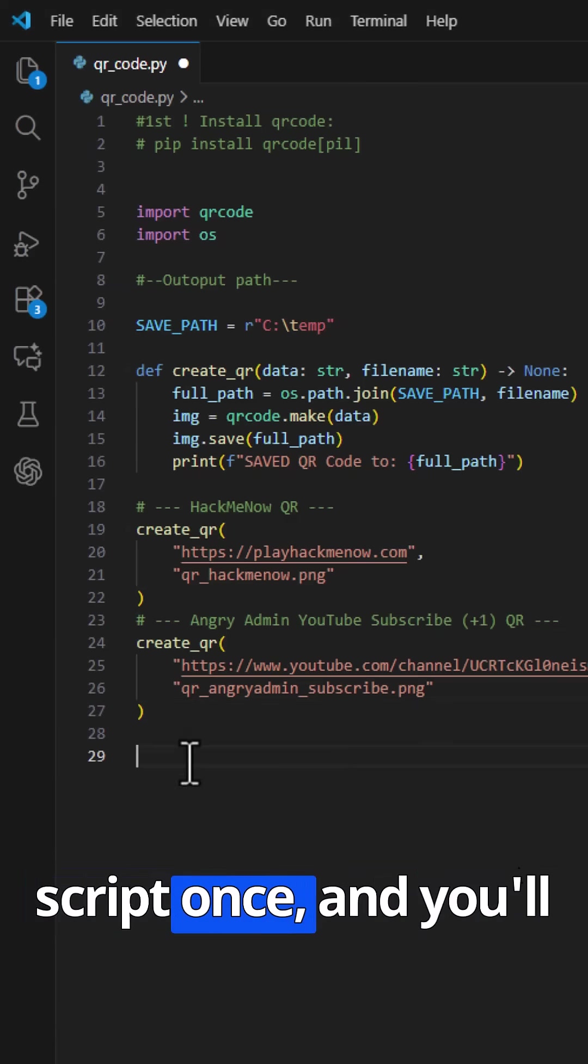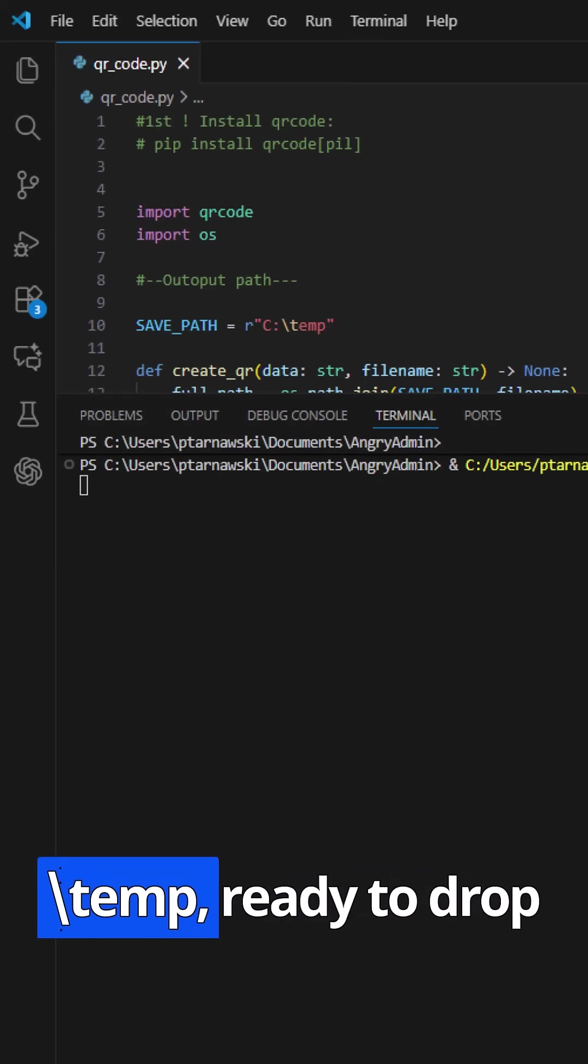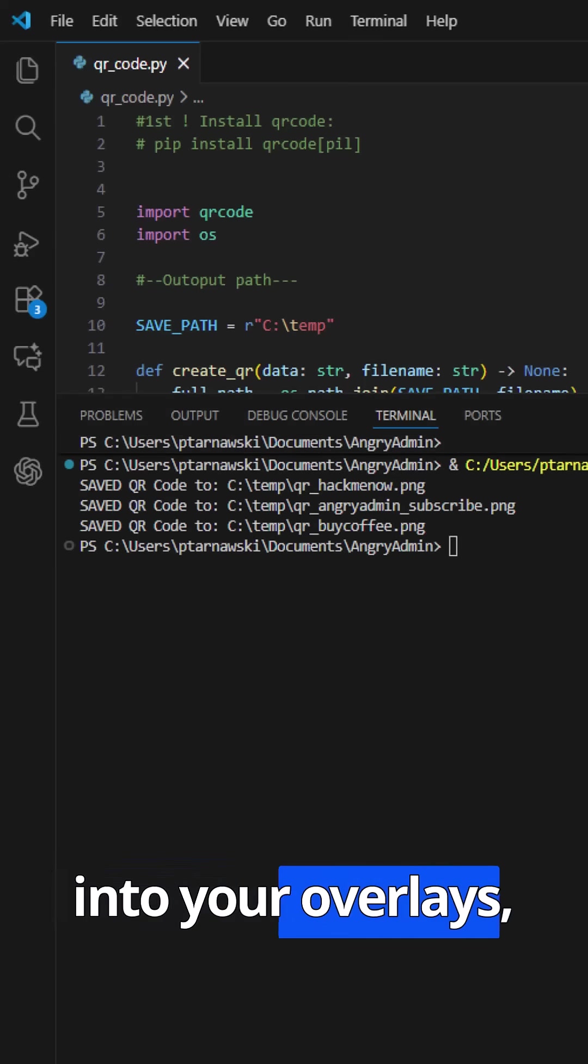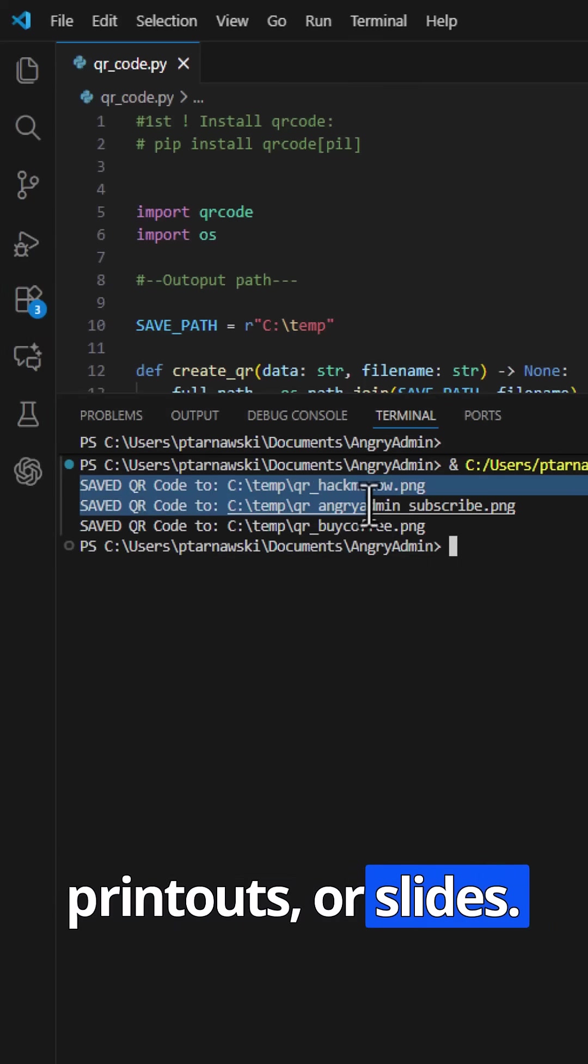Run the script once, and you'll get three PNG files in c slash temp, ready to drop into your overlays, printouts, or slides.